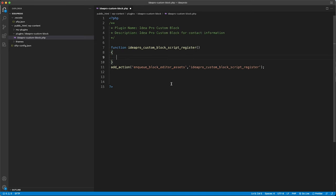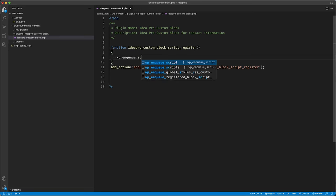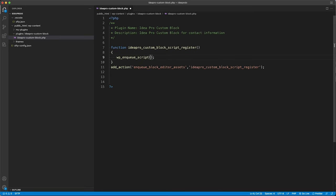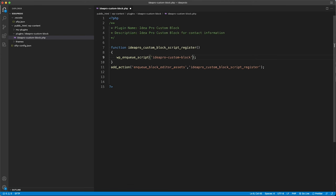Inside the function we're going to enqueue a script using wp_enqueue_script — this is a WordPress function. The first argument is our slug, which is a unique identifier for this script: ideapro-custom-block. This shows up in the page source — if you find this script, it'll have an ID matching that slug. The second argument is the location of the script file.